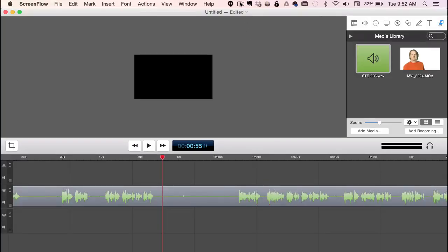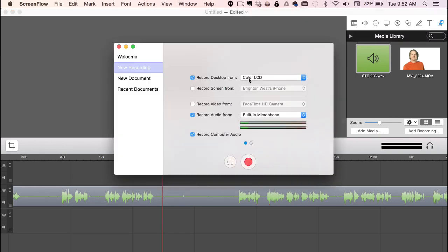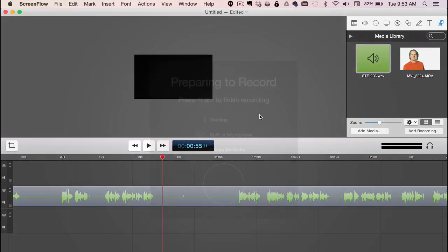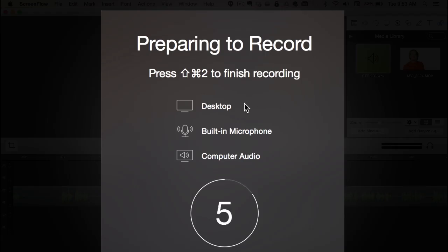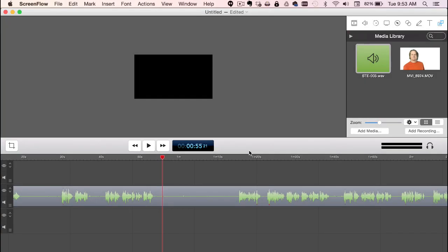So the first thing I like about ScreenFlow version 6 is how it tells you what it's about to record. So you can check all the buttons here, and then you push record, and it's going to tell you what it's going to record. So the desktop, the built-in microphone, the computer audio, and you can confirm what you're doing so you don't make a mistake. So love that feature.